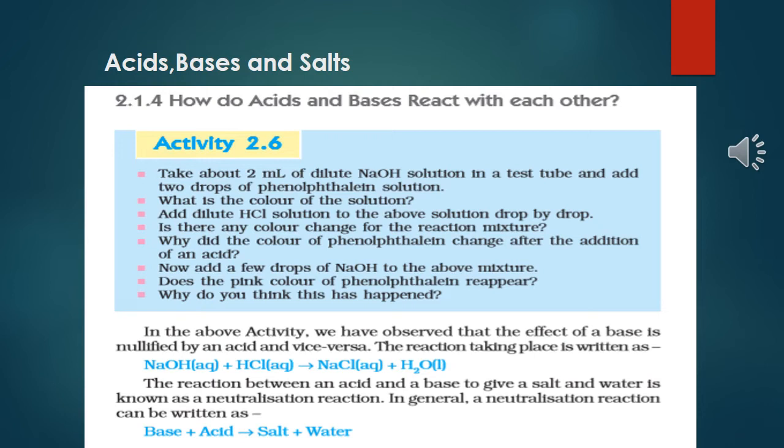This reaction is an example of a neutralization reaction. What is neutralization reaction? The reaction between an acid and a base to form salt and water is known as a neutralization reaction. In equation form: Base + Acid → Salt + Water.